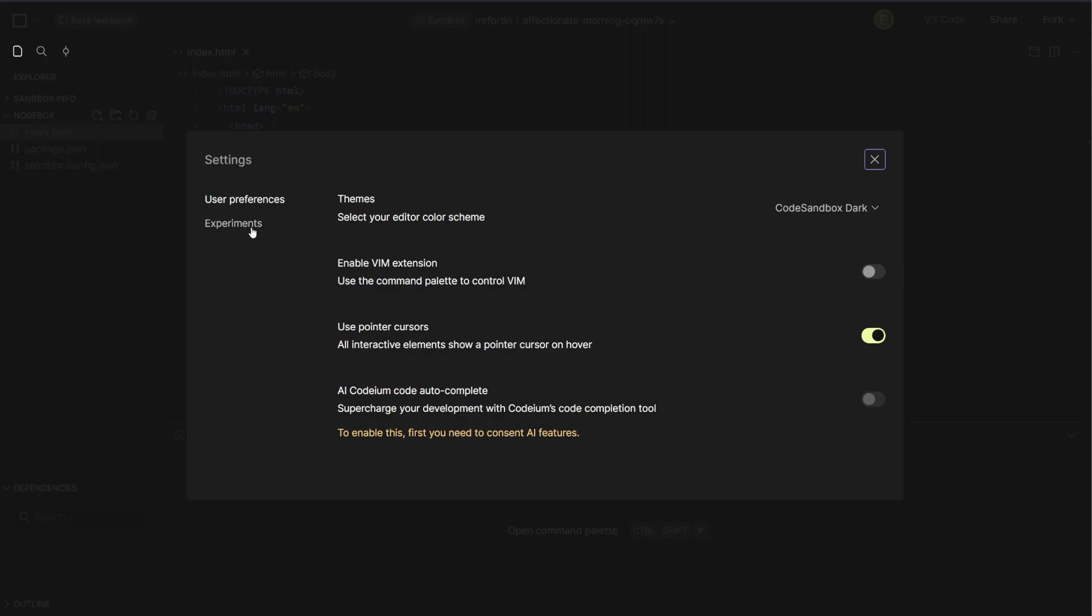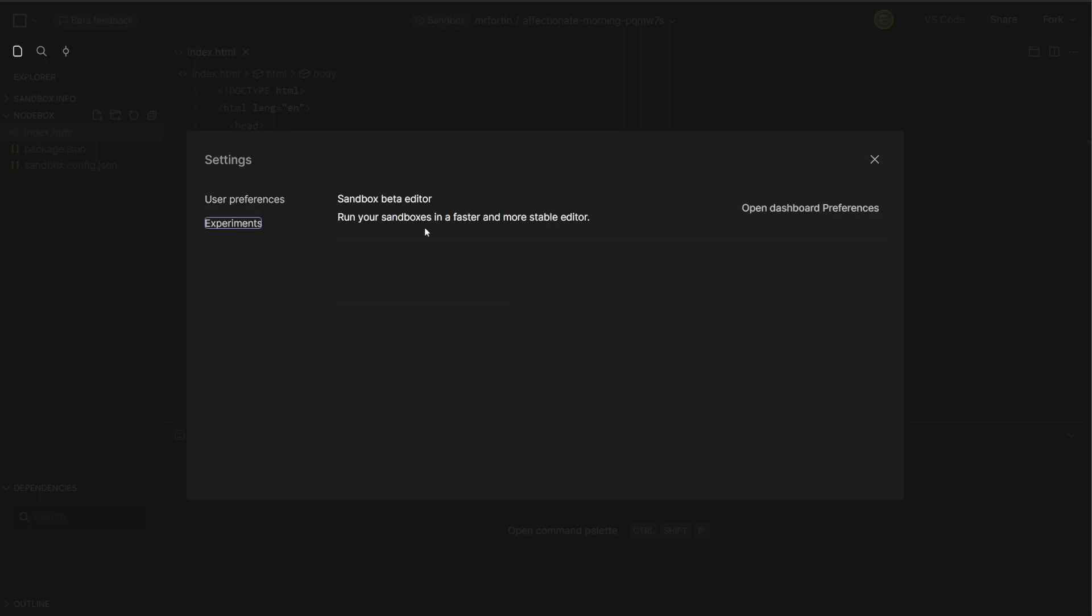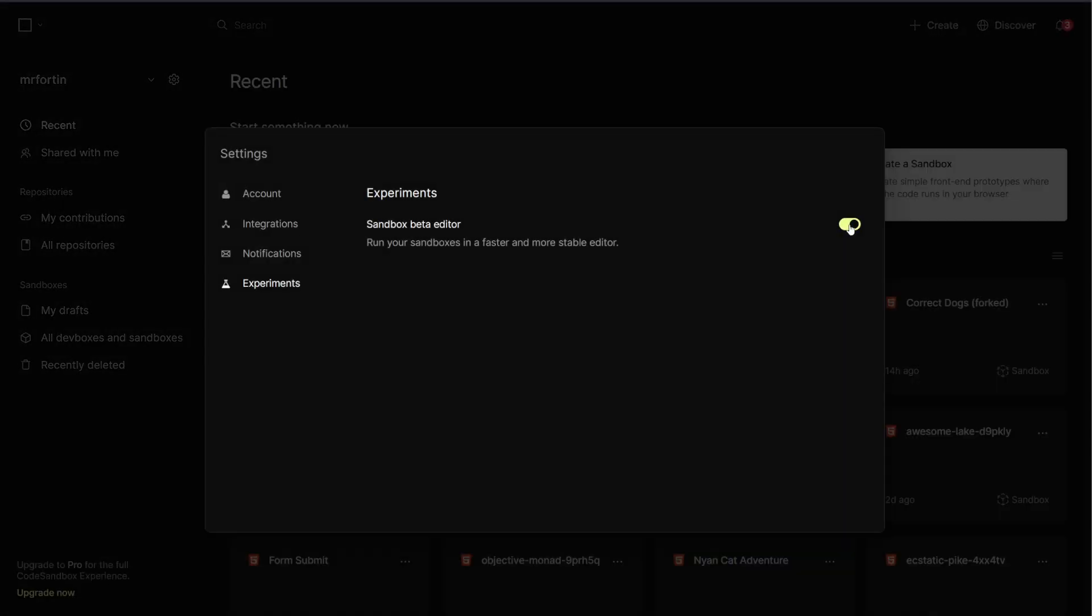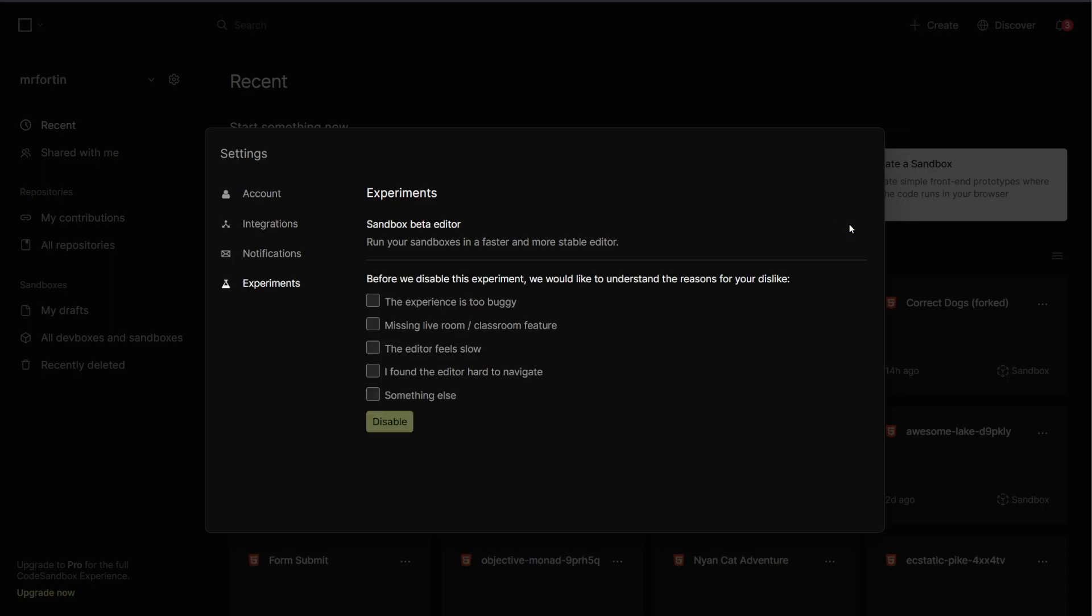Under experiments, go and click on open dashboard preferences. And then uncheck sandbox beta editor.